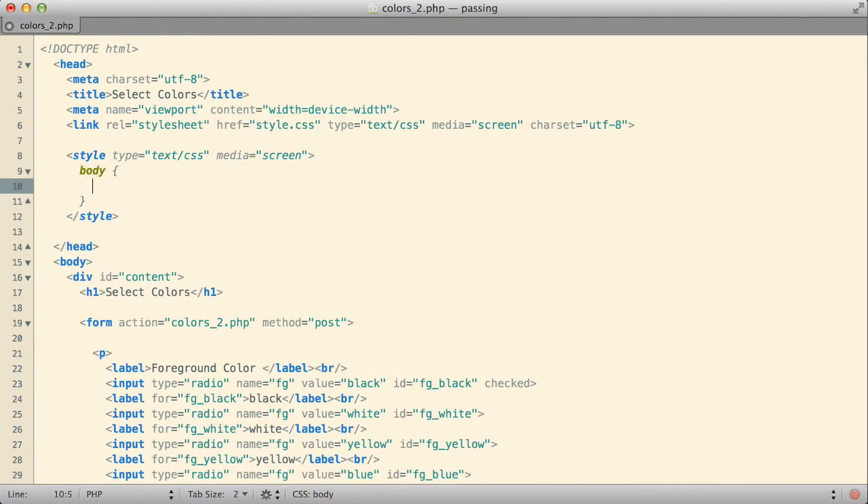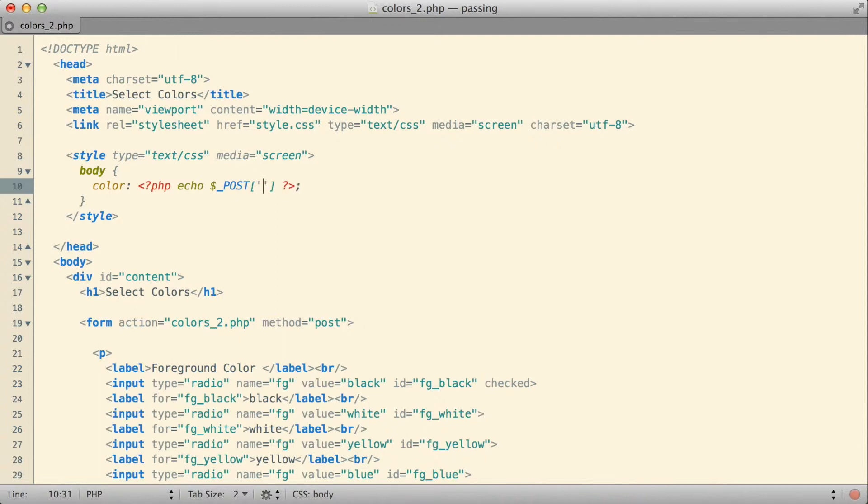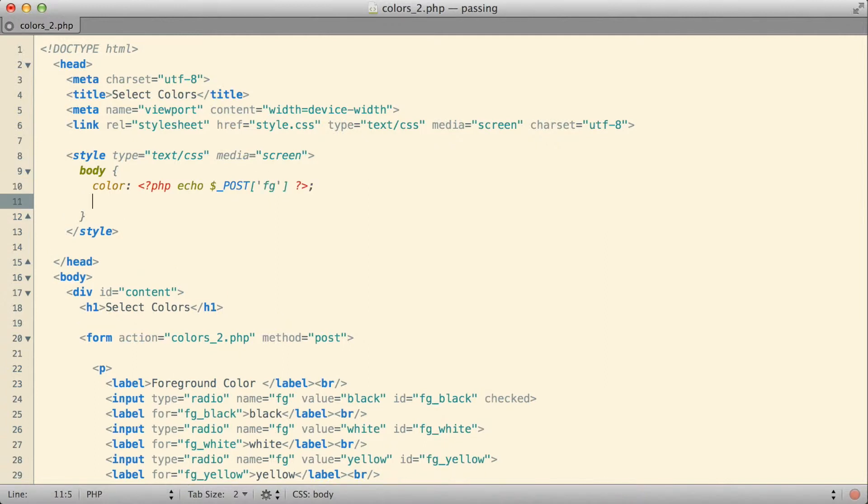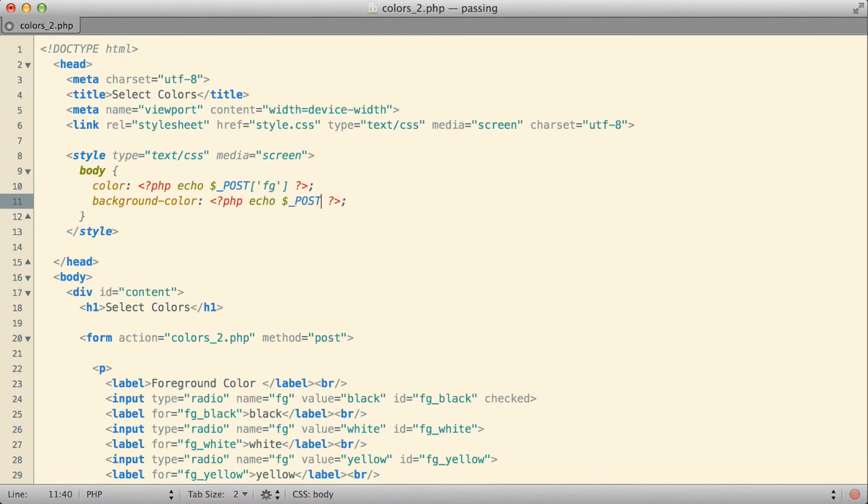And let's say for the body of this document, let's set the color to be whatever echoed value we got from the post request for FG, for the foreground color. And let's set the background color to be the echoed version of whatever we get from the post request for the background.